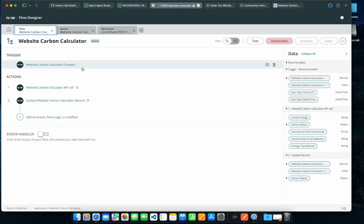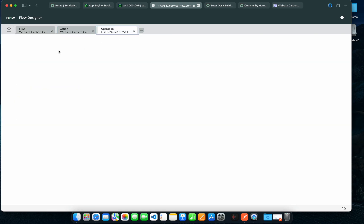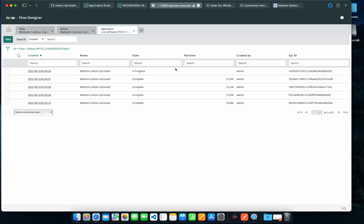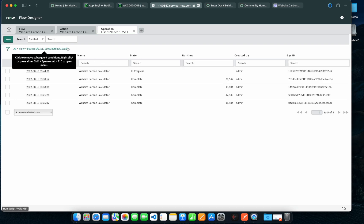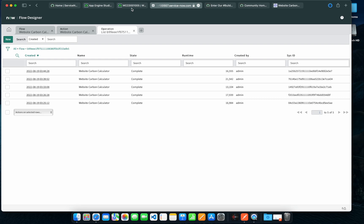I'll be able to see what actions are triggered. As you can see, it's in progress and it will take probably a few seconds to complete because there are multiple steps involved and also the API calling. Alright, so the steps have been completed.